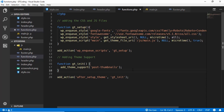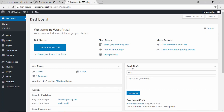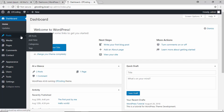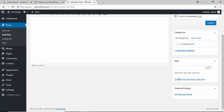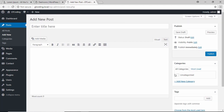Now we have added support for post thumbnails. We'll go to our website, go to Posts, click on Add New, and scroll down — we can see that we now have an option to set our featured image.